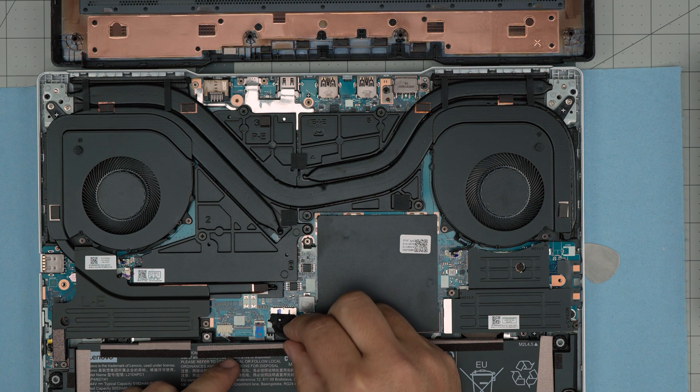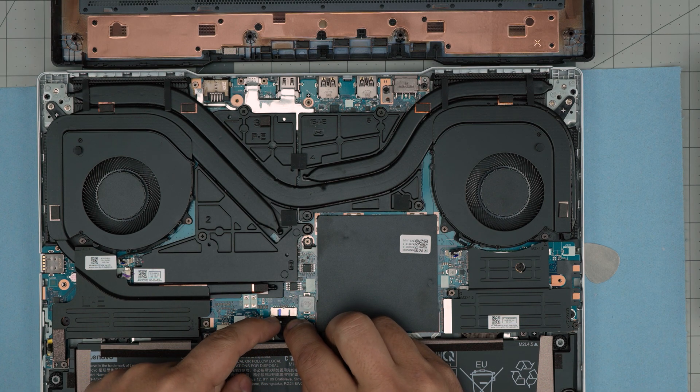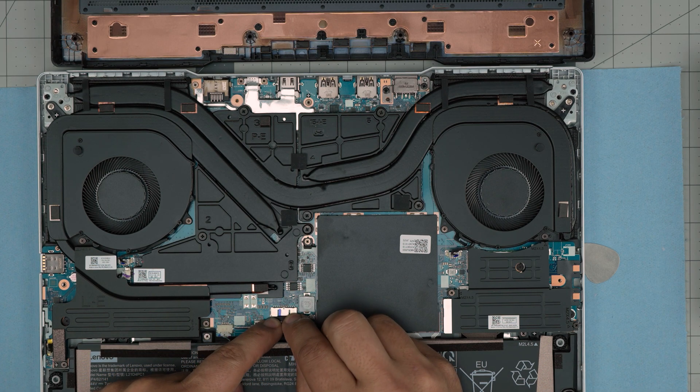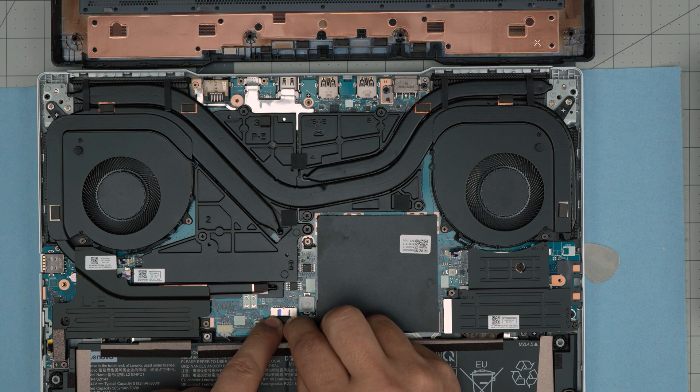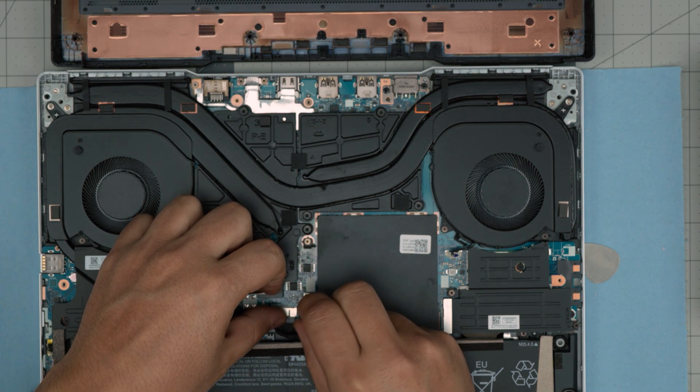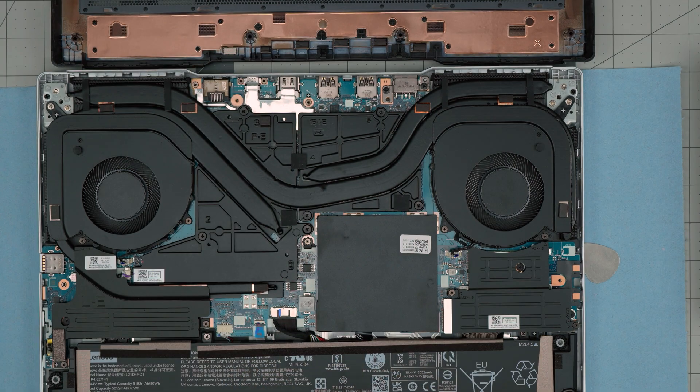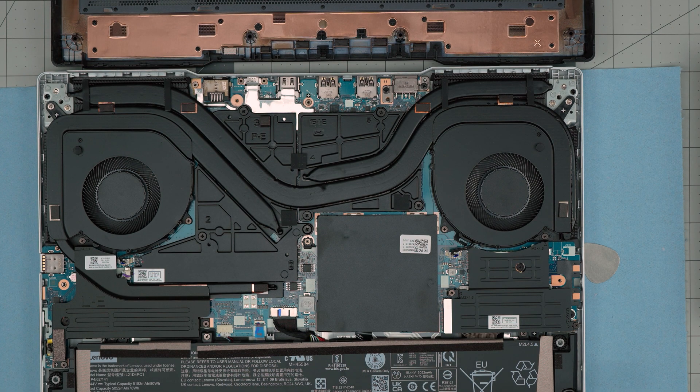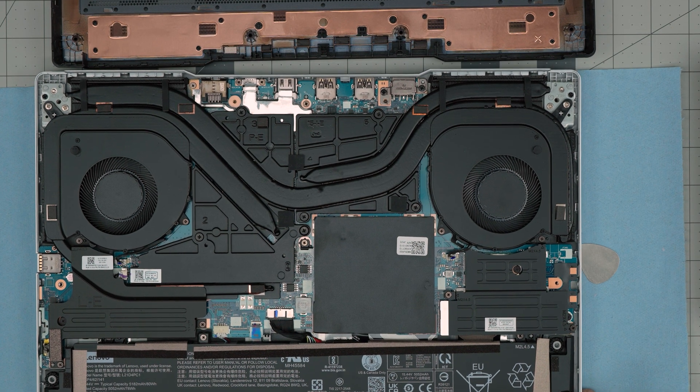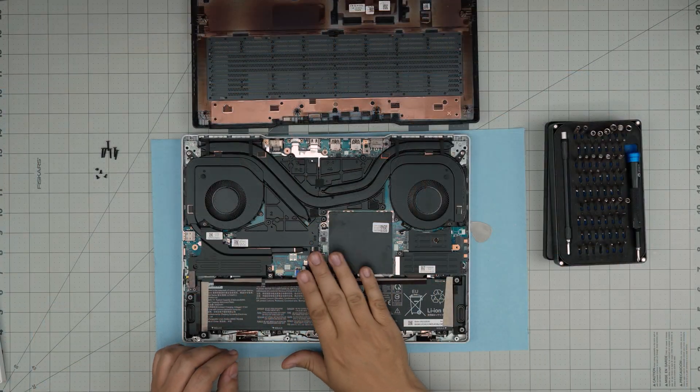Once you have that one in there, you want to grab the battery. Make sure you always evenly push the jack inside the connector—align it and it has to go in evenly inside the jack. And there we have it.